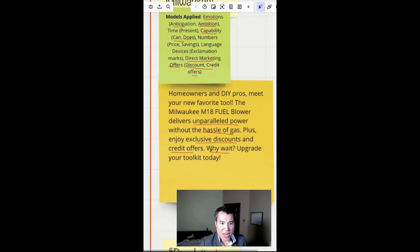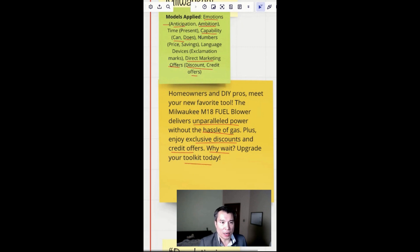And why wait? Upgrade your toolkit today. Anticipation - why wait, right? And this uses the language device of exclamation marks.